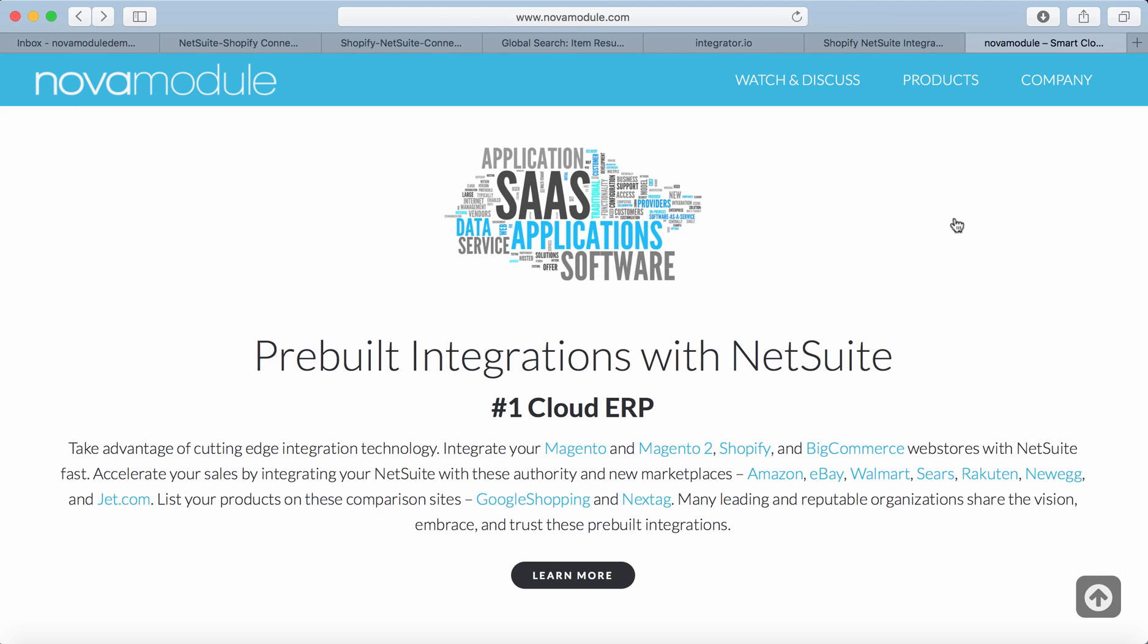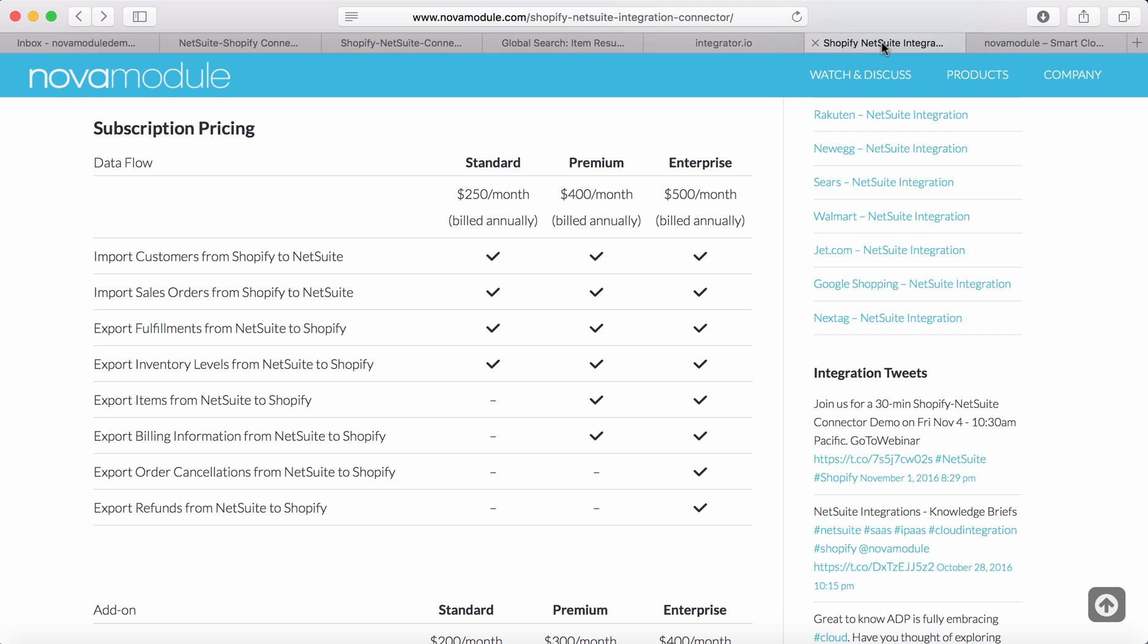Welcome to Nova Module, your home for smart cloud integrations. Today we're going to demo inventory export data flow.